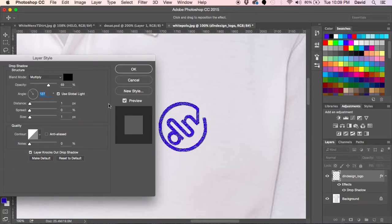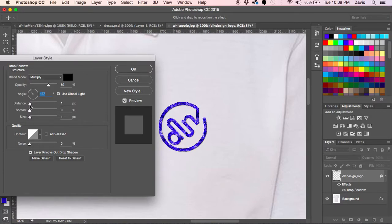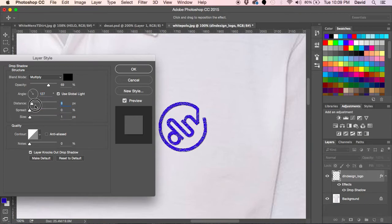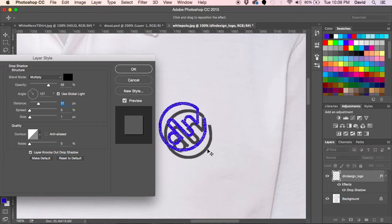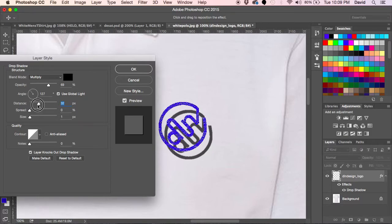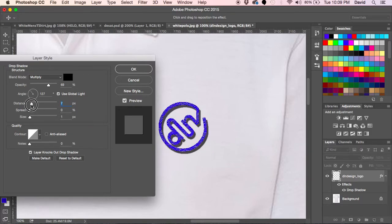Right here I'm at 127 degrees and I kind of like the way it looks right now. We're going to go down here to the distance. Distance is literally what you see here. It shows the distance from your actual art to where the shadow will actually end up.